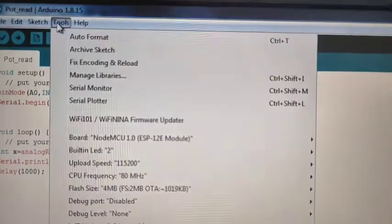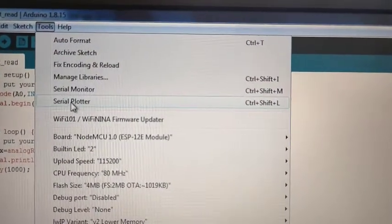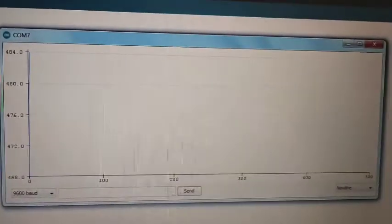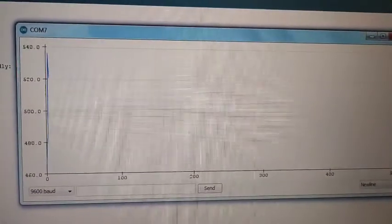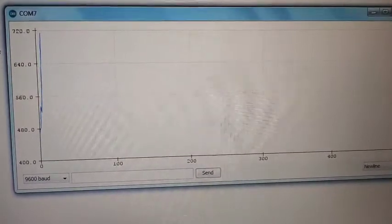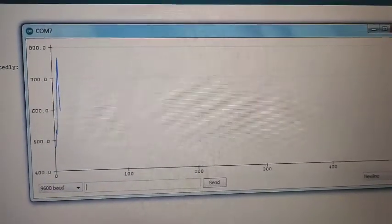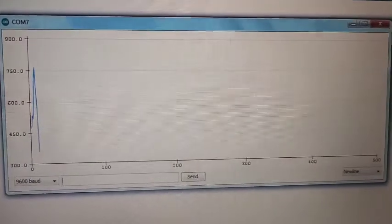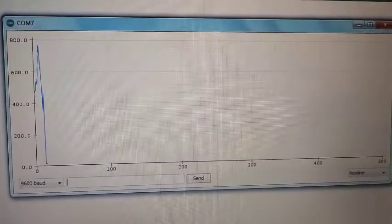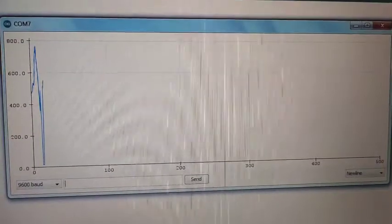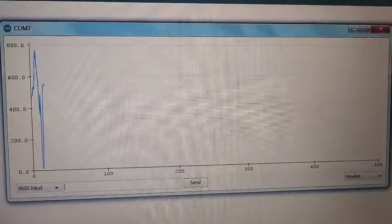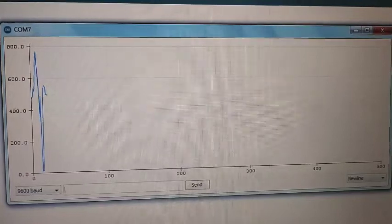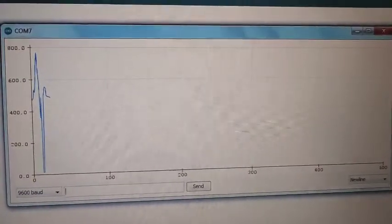By choosing serial plotter, I will get the plot of the variation in the potentiometer. By rotating the potentiometer arm, the variation for the corresponding time will be plotted in the serial monitor. As I vary the potentiometer, it will show the variance.